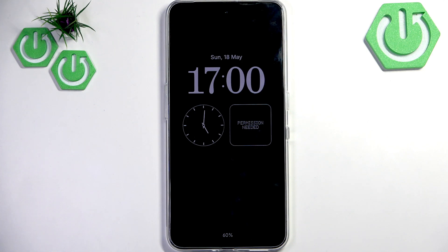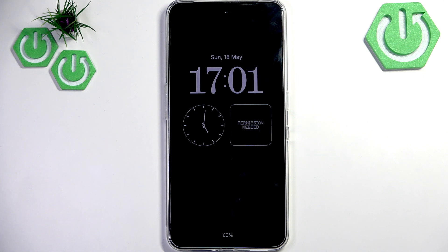Hello everybody, welcome back to Hard Reset Info channel. In today's video I'll show you how you can easily customize the lock screen with your style on CMF Phone 2 Pro.